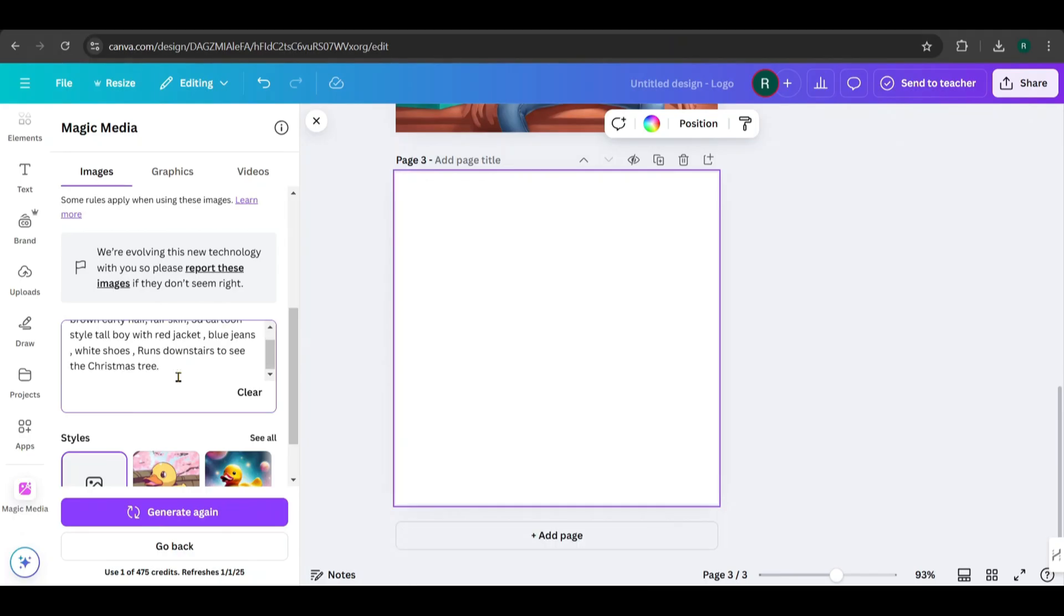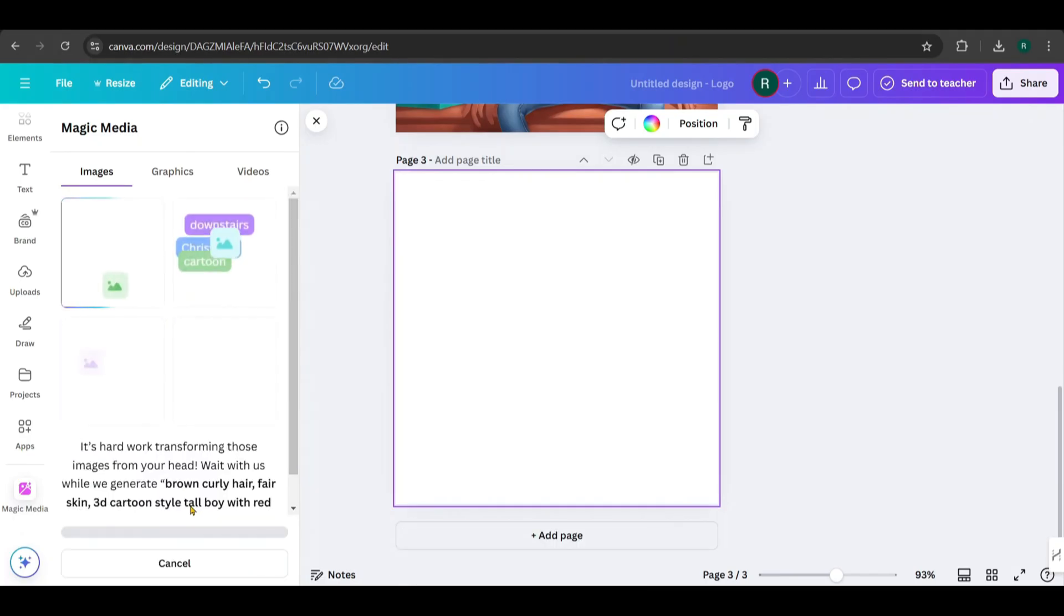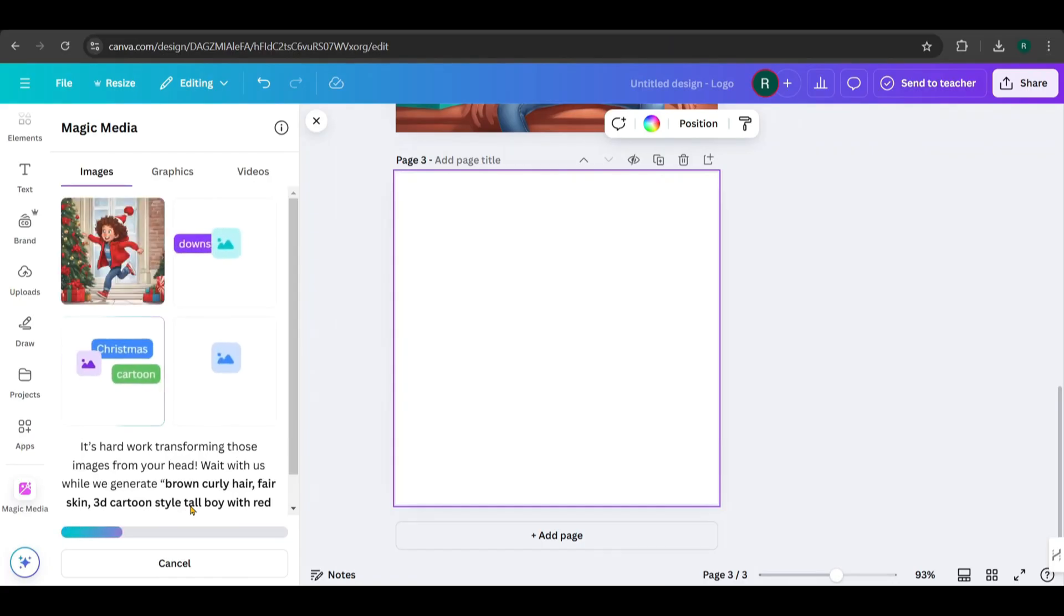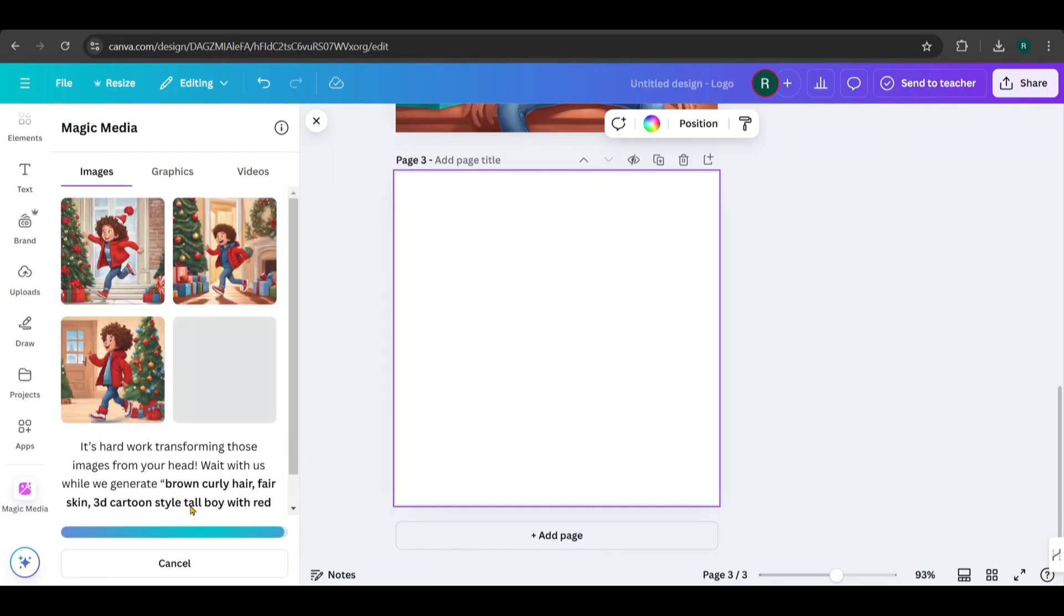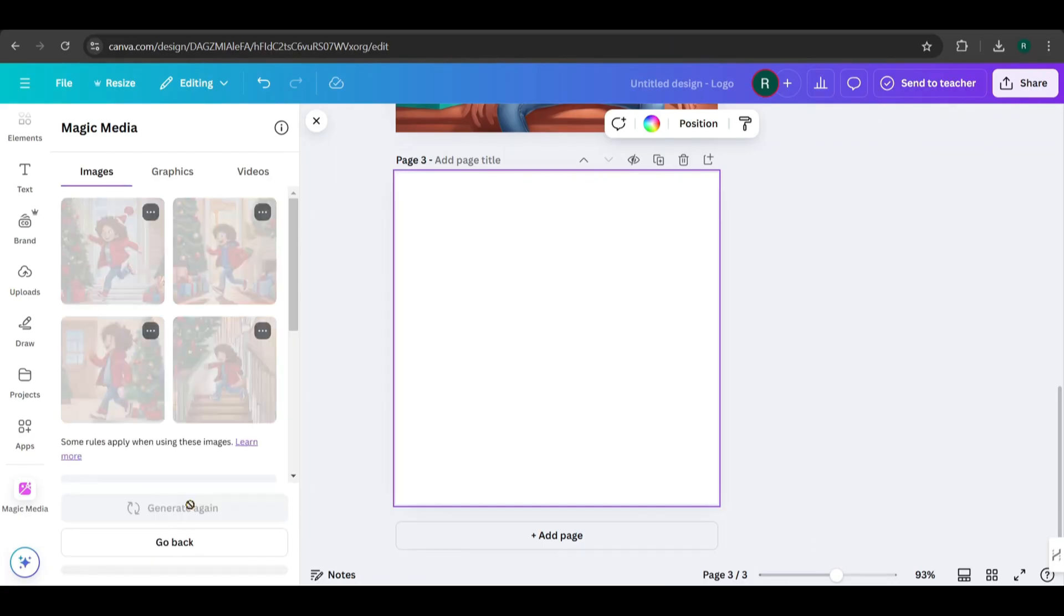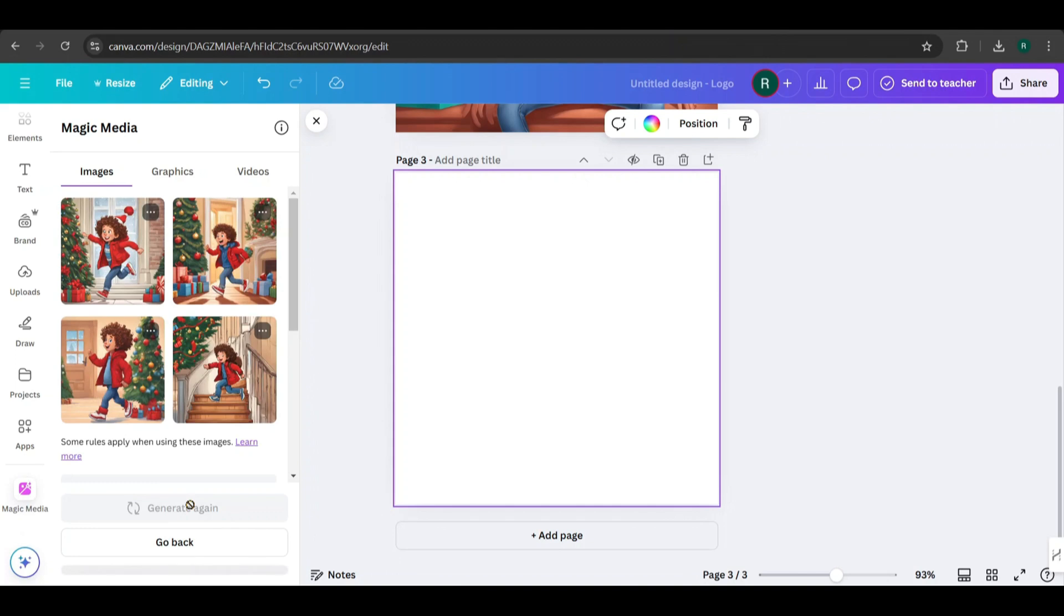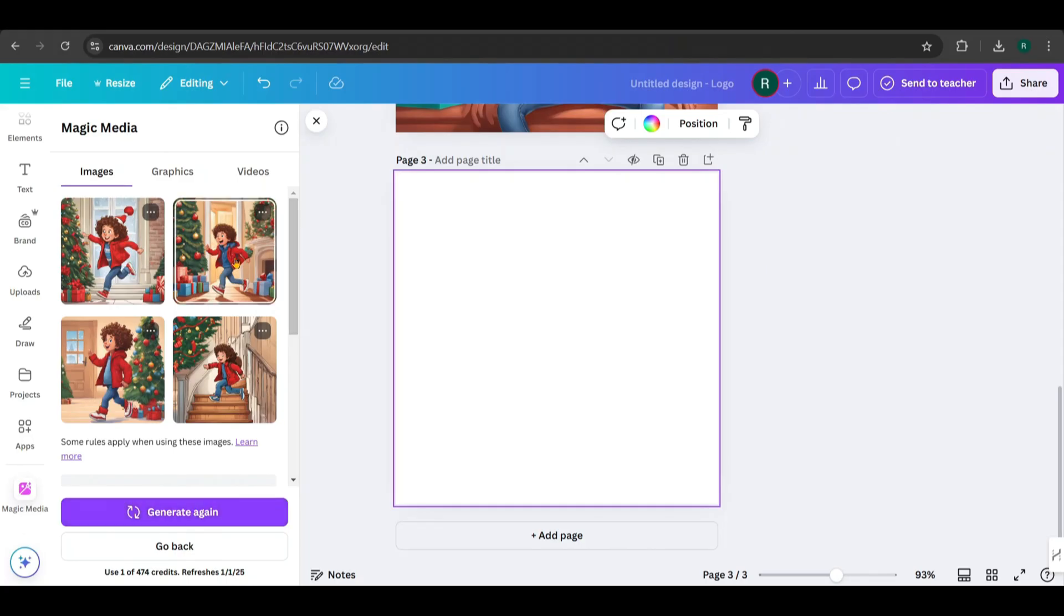For even better results, you can use a seed number, as I explained in the previous video. But here, I want to demonstrate that you can generate a consistent character simply by keeping the character attributes unchanged. I generated the second scene, which shows the boy running down the stairs to see the Christmas tree. And I picked two of the generated images.